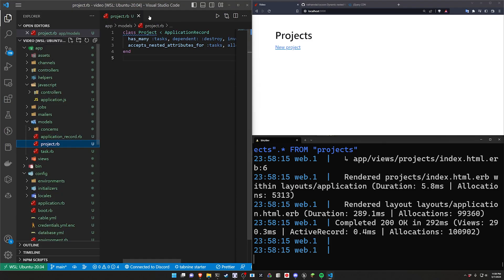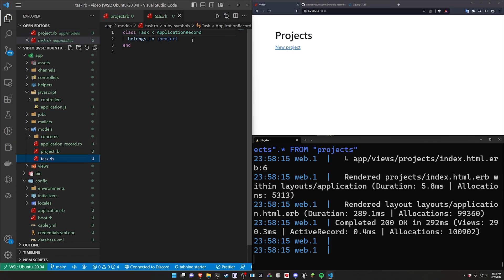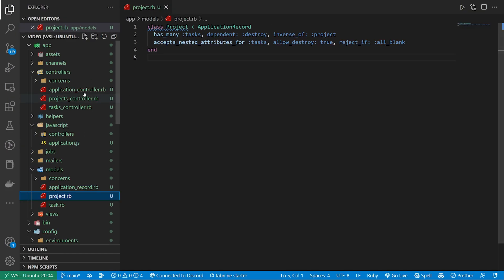So we'll come back to this in a second but we can now come over to our task just to make sure we have this belongs_to which we should because of how we generated it. And then go ahead and close that.